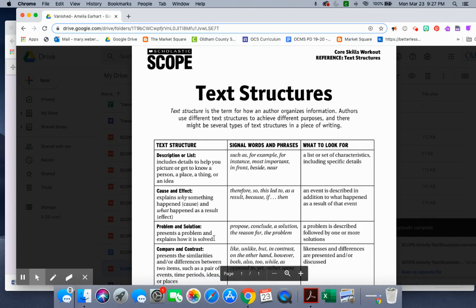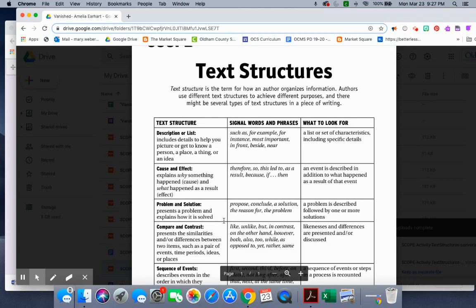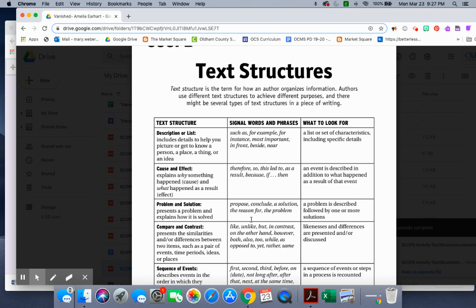Problem solution. Presents a problem and explains how it is solved. Signal words and phrases: propose, conclude, a solution, the reason for, the problem. What to look for: a problem is described, followed by one or more solutions.